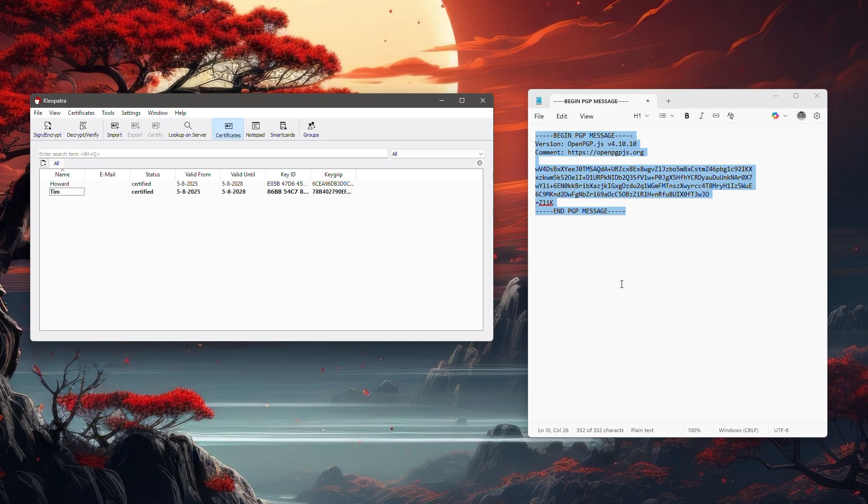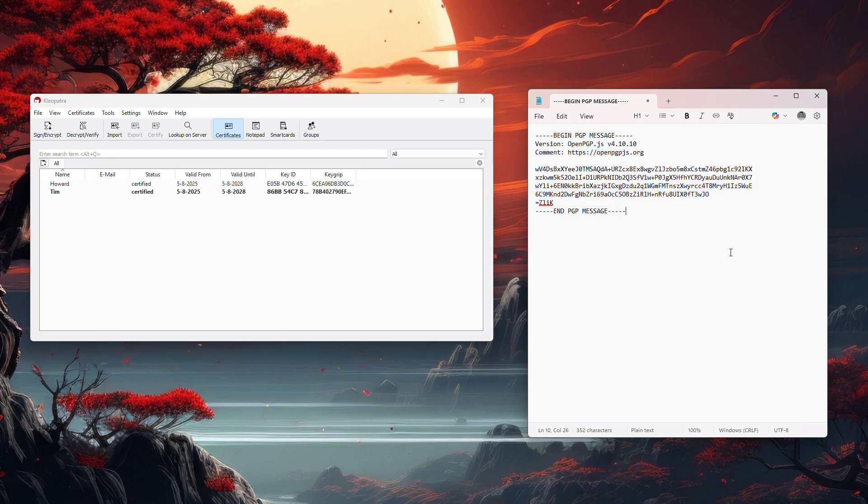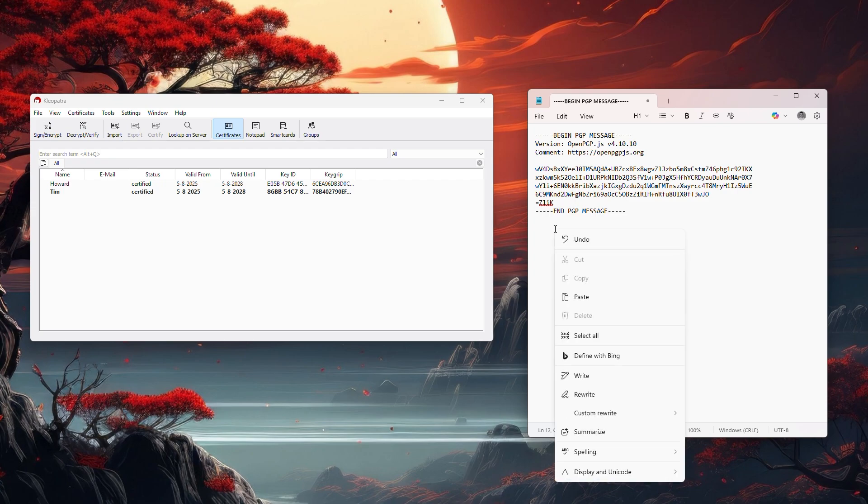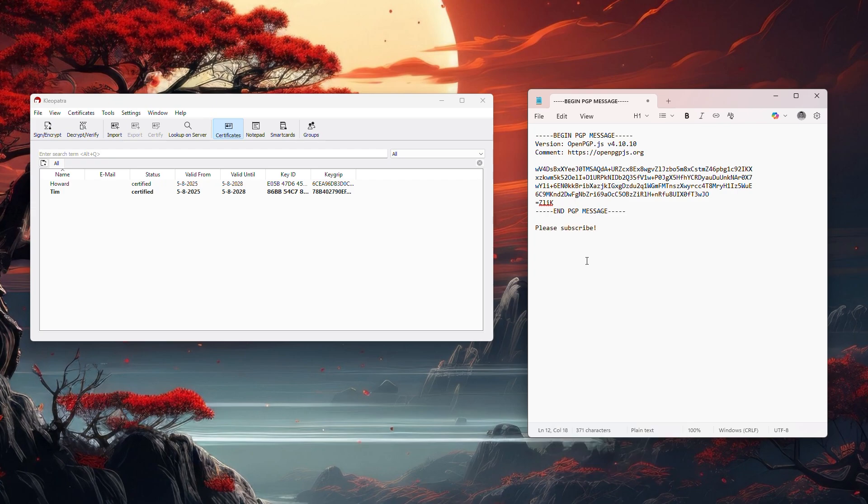So all you have to do is head back over to the notepad and create a new line and just paste what's on your clipboard right now. Right here you see the message we've just decrypted. It says please subscribe.